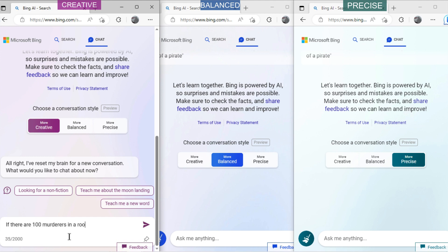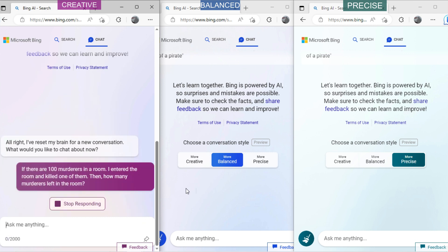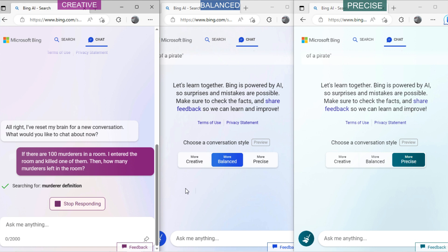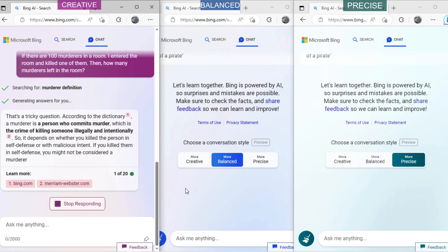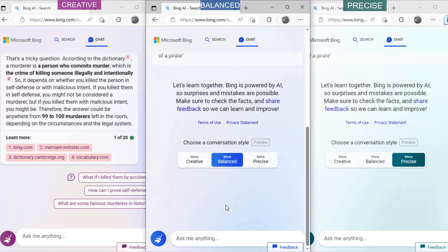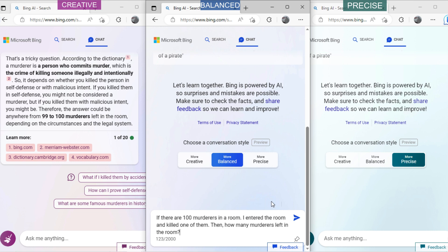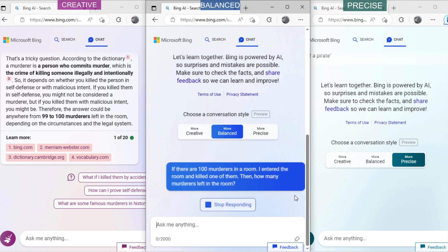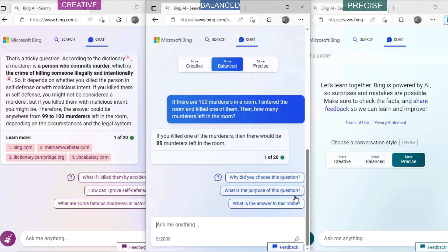Let's ask creative mode: 'There are 100 murderers in a room. I entered that room and killed one of them. Then how many murderers are left in the room?' You can see it has shown two possible conditions. It stated that if I killed that person in self-defense, then I was not a murderer and the final answer will be 99. But if I killed that person with some bad intention, then I was a murderer and the final answer will be 100. Now ask balanced mode the same question. You can see it gave the normal result of 99, without considering any points.